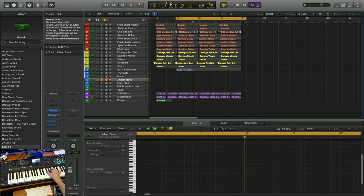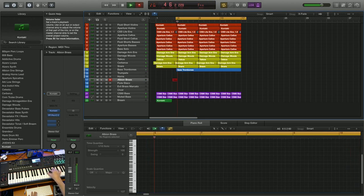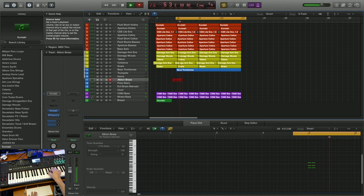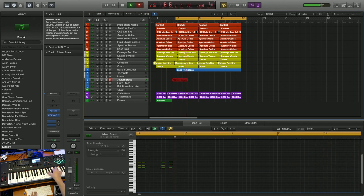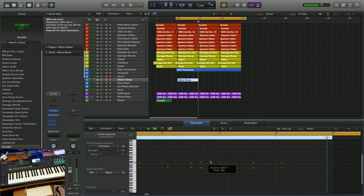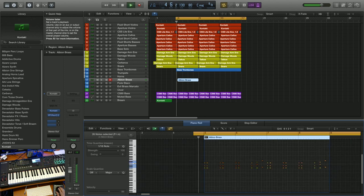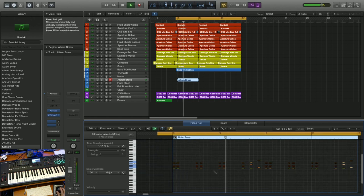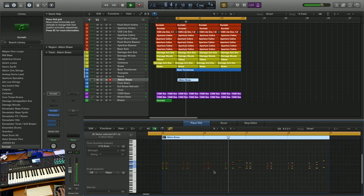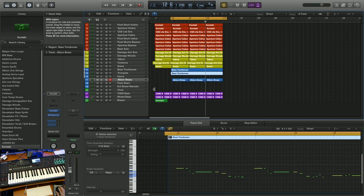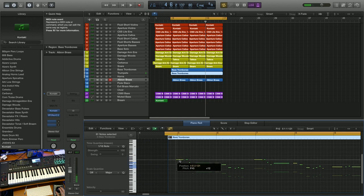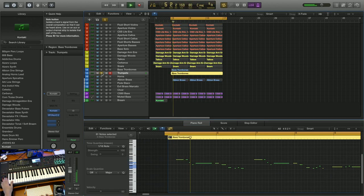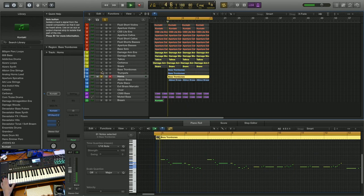Let's beef up the percussion with some short brass articulations using Albion 1. And we'll push up the velocity and I'll make a few adjustments here. I'm going to copy my trombone melody into my trumpet patch and I'm going to push that up an octave. I'll do the same for my French horns.